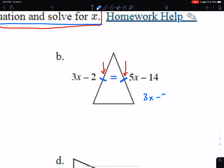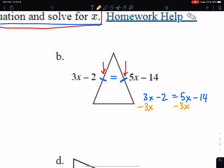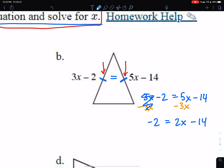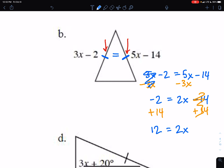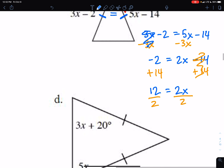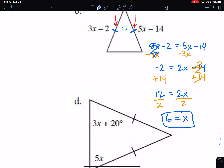So our equation is 3x minus 2 equals 5x minus 14, because the tick marks mean the sides have to be the same length. To solve, we subtract 3x from both sides, leaving negative 2 equals 2x minus 14. Then we add 14 to both sides: 12 equals 2x. Dividing both sides by 2 gives x equals 6. That is our answer for part B.